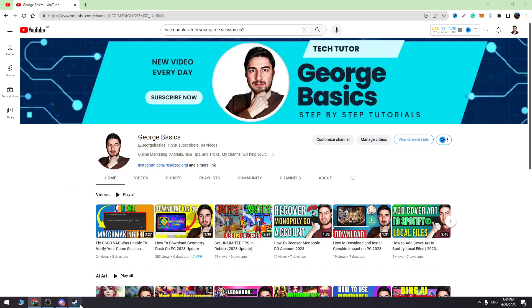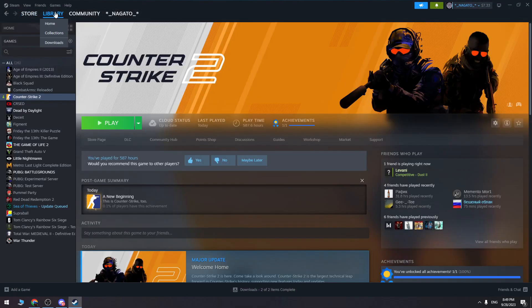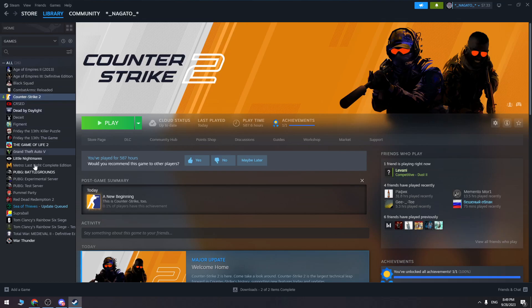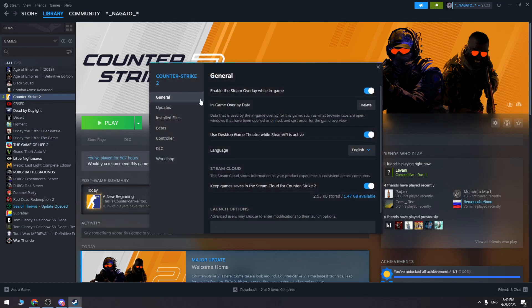Okay, the first thing you can do is open the Steam account and go to the library. When you go to library, find Counter-Strike 2 in the list, then right-click on it and go to properties.